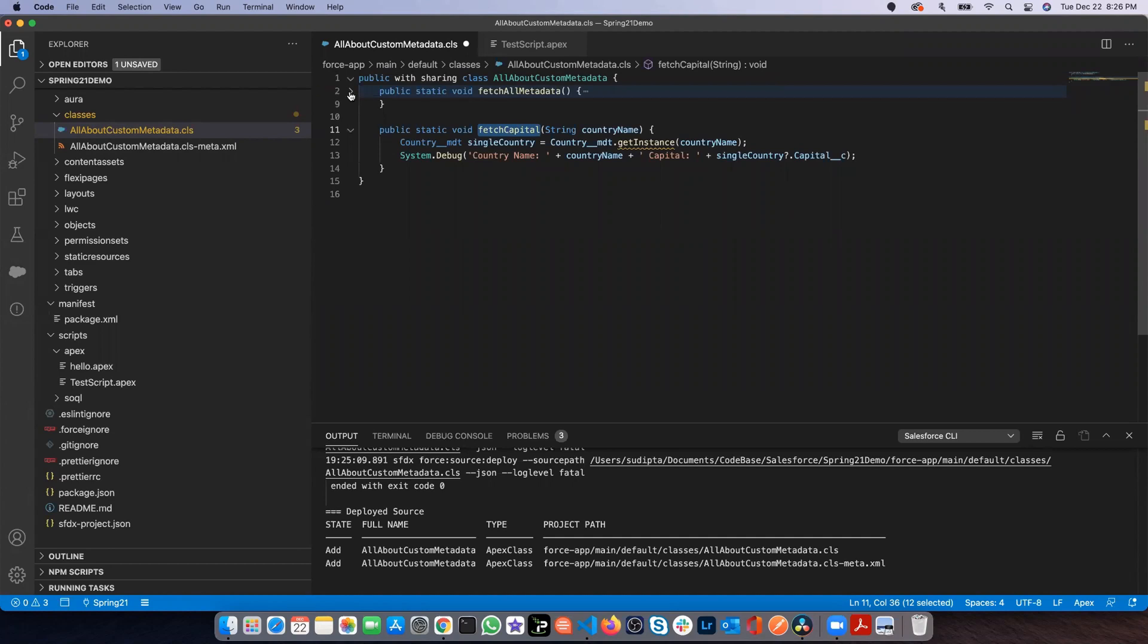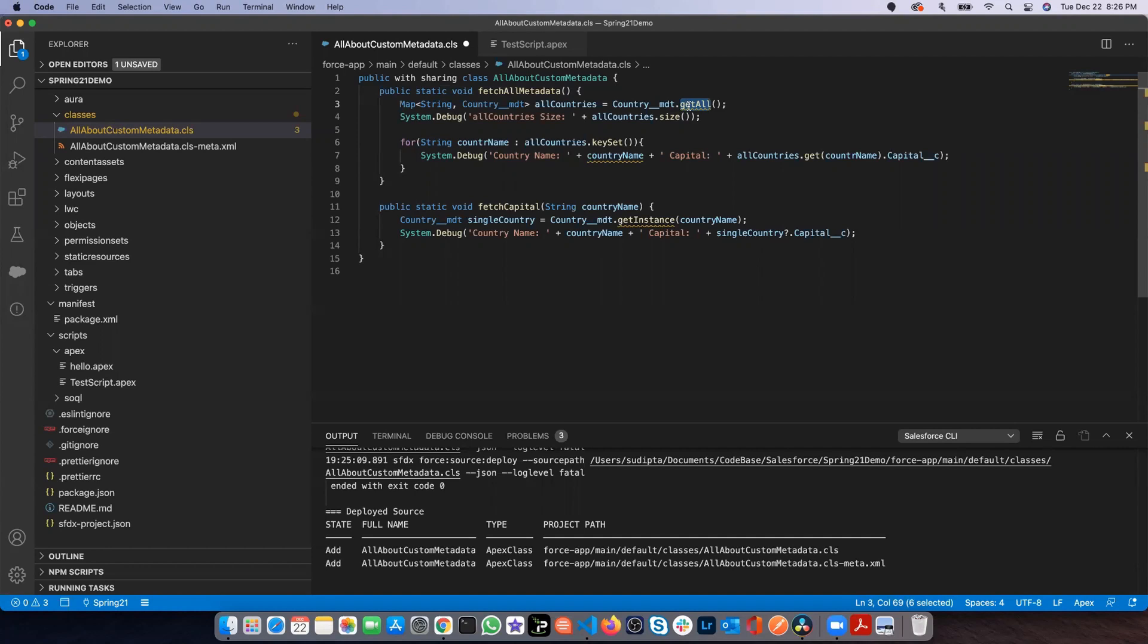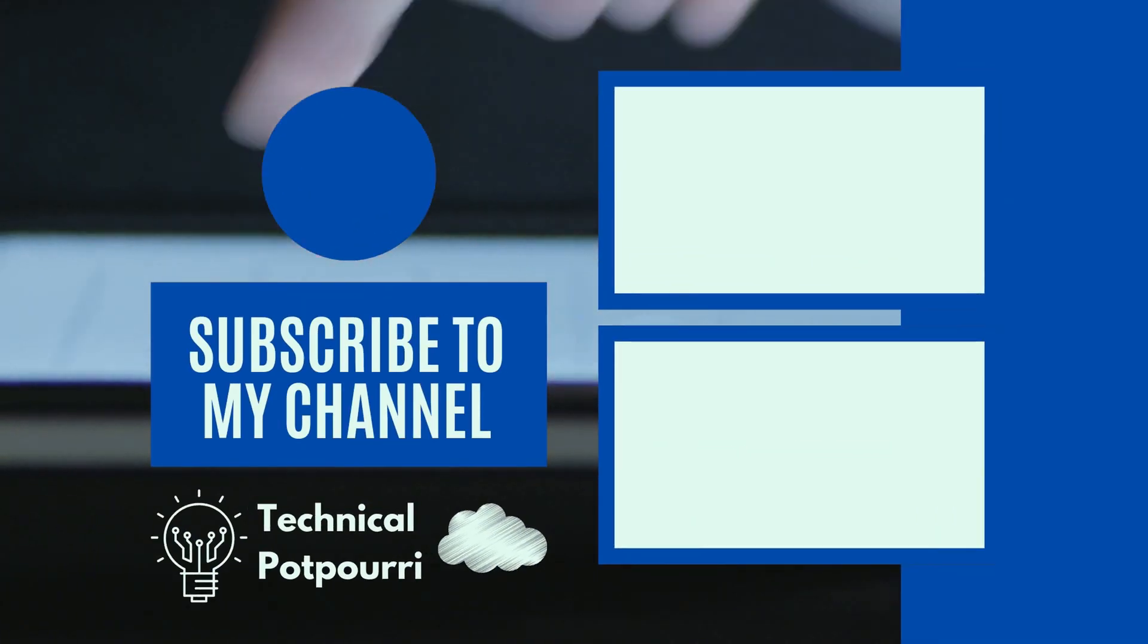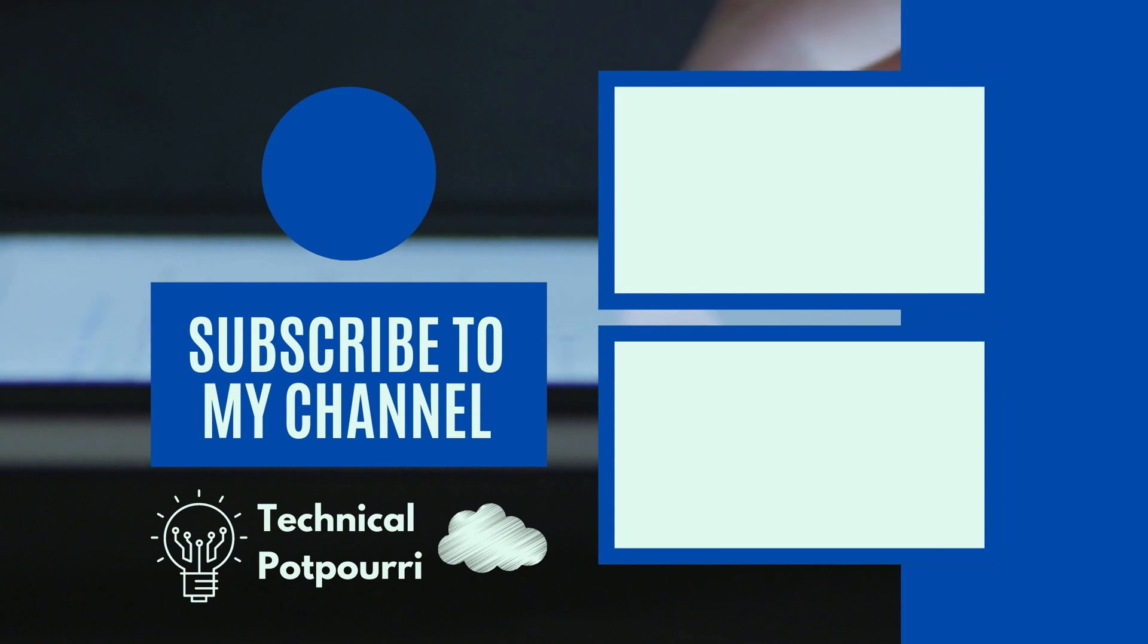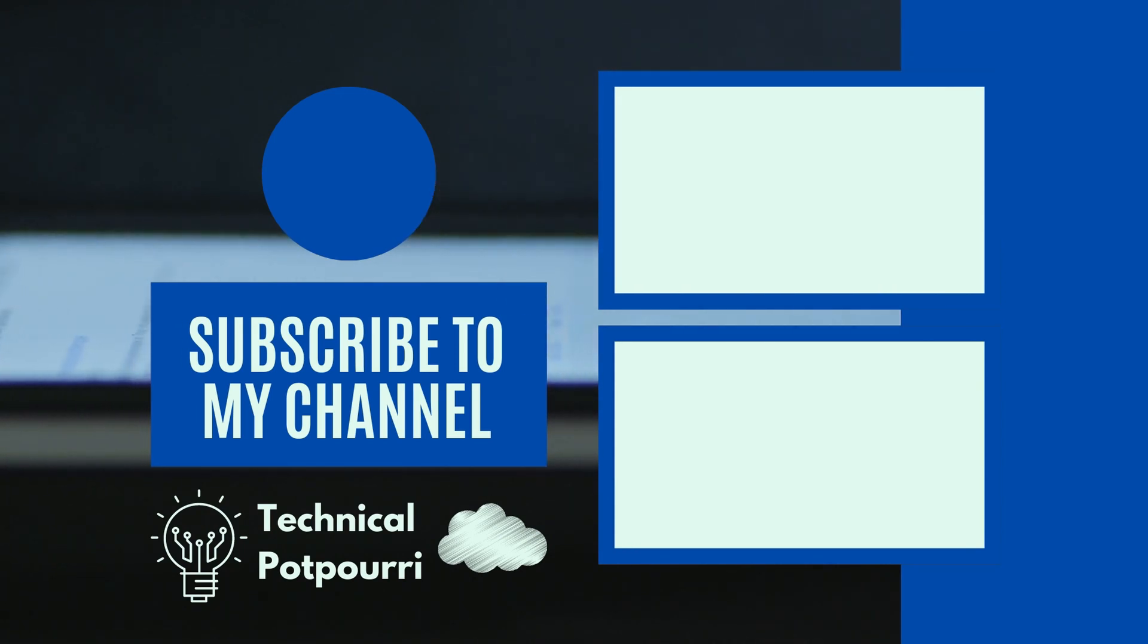But coming back to this topic, these are the two methods coming with the Spring 21 release to fetch your metadata content without doing any SQL query.